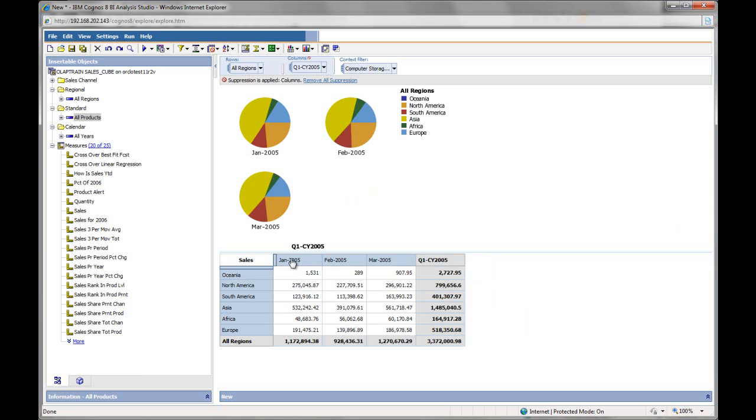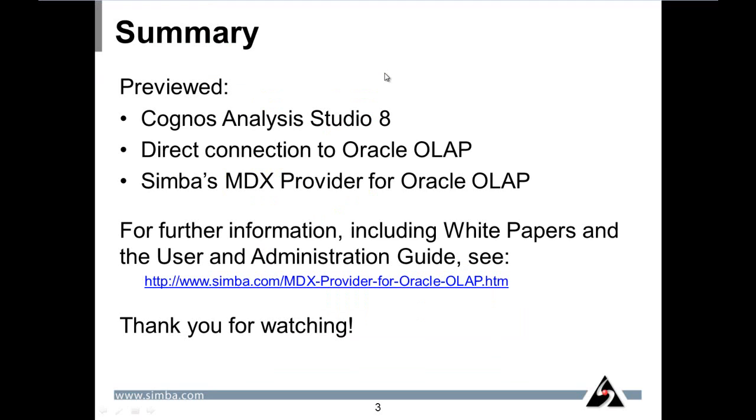Let me sum up. I've just shown you a preview of Cognos Analysis Studio 8 with a direct connection to an Oracle 11G database with OLAP option, using Simba's MDX provider for Oracle OLAP. For more information, including white papers and user documentation, please see our website. And thank you for watching.